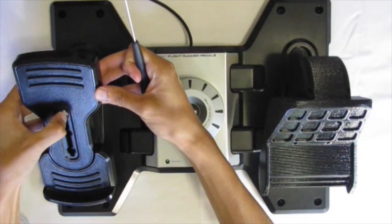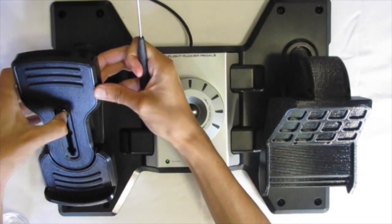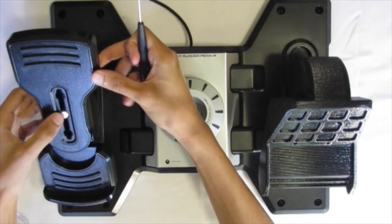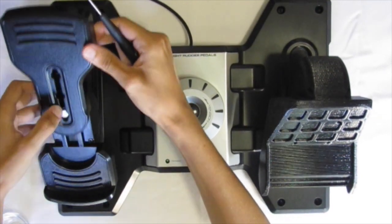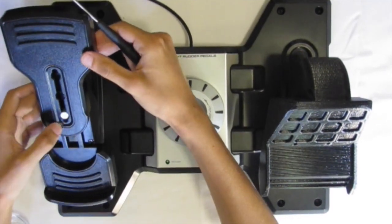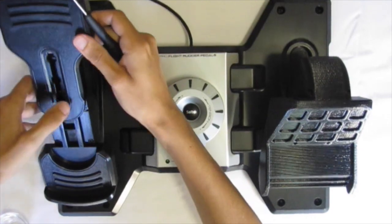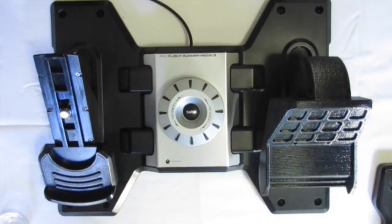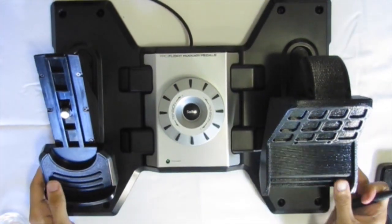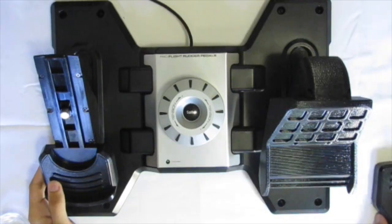Start by removing the original rudder pedal. This can be done by pressing the round aluminum button in the center of the rudder pedal and pulling the pedal out all the way.